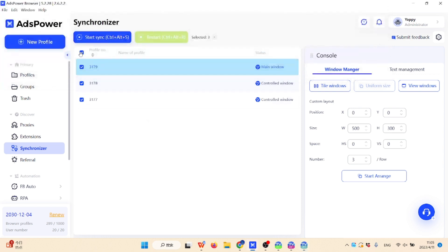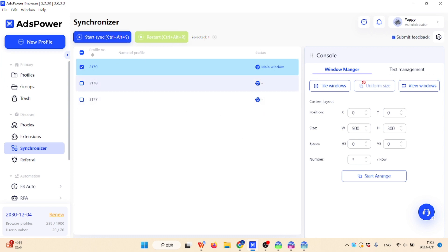You can also first adjust the size of the main window, then click the uniform size button to make the other windows the same size.